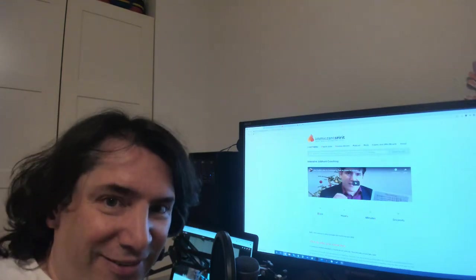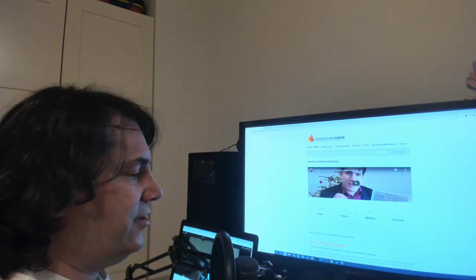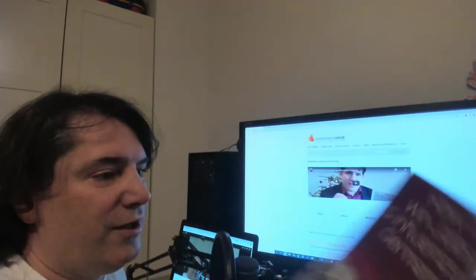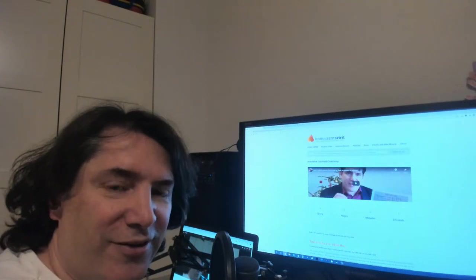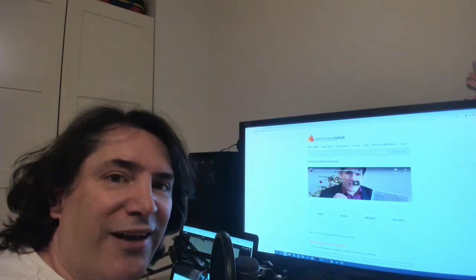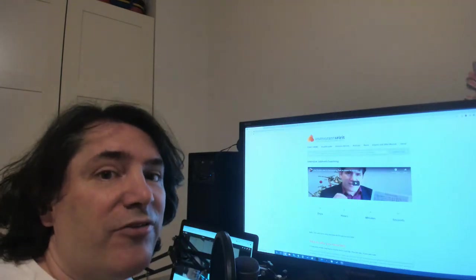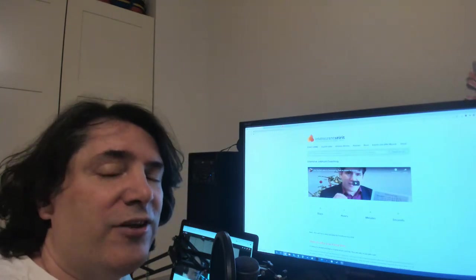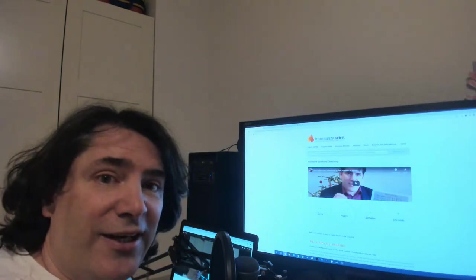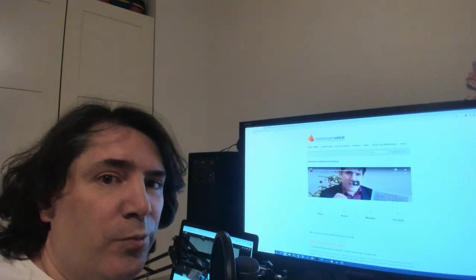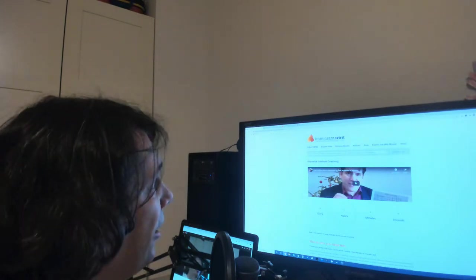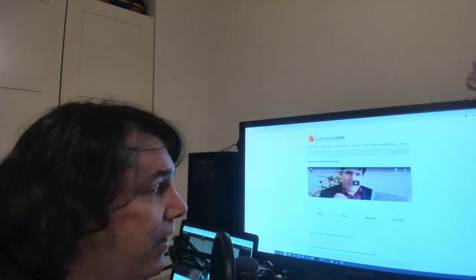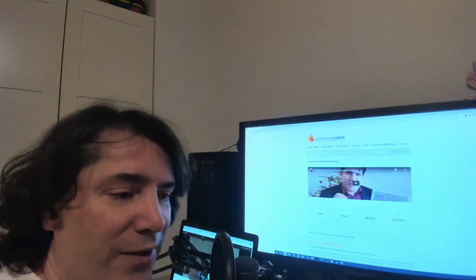Hello, my name is Chris Piak. You might know me as the author of a little book called How to Win Jobs and Influence Germans. You can get it on Amazon and you also know my newsletter on immigrantspirit.com. I just sent out an invitation to my 25,000 subscribers for my newsletter.